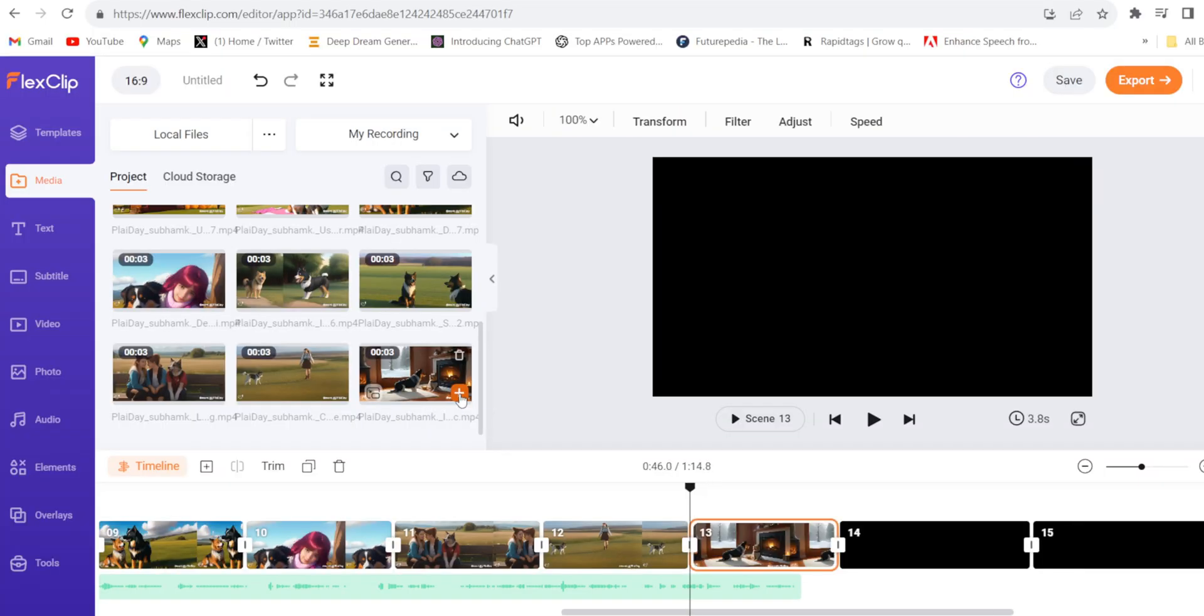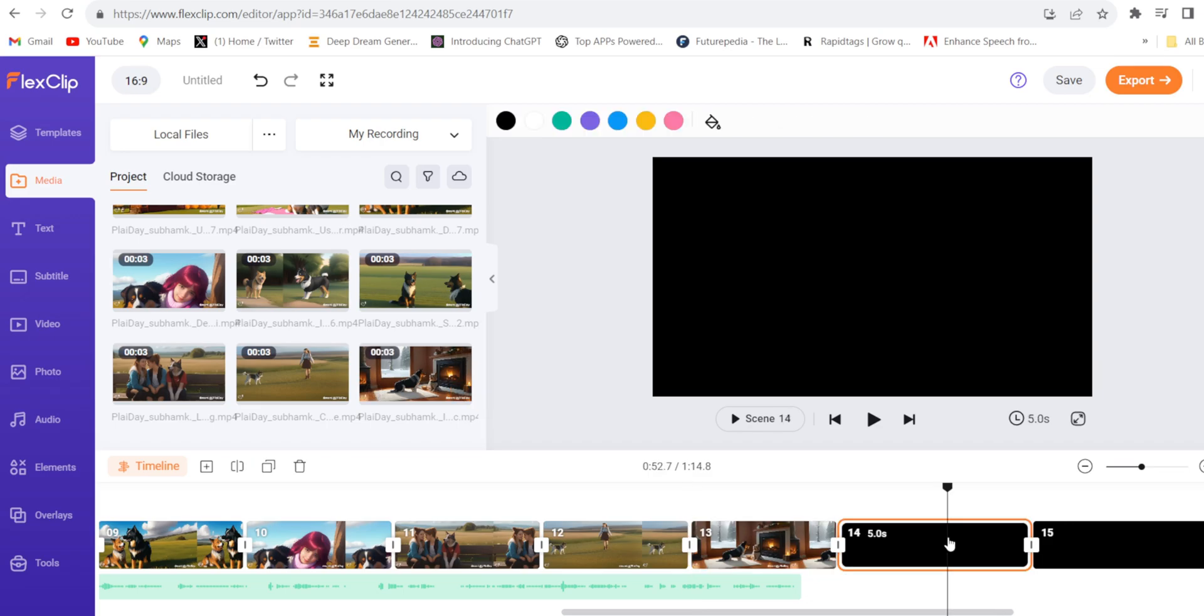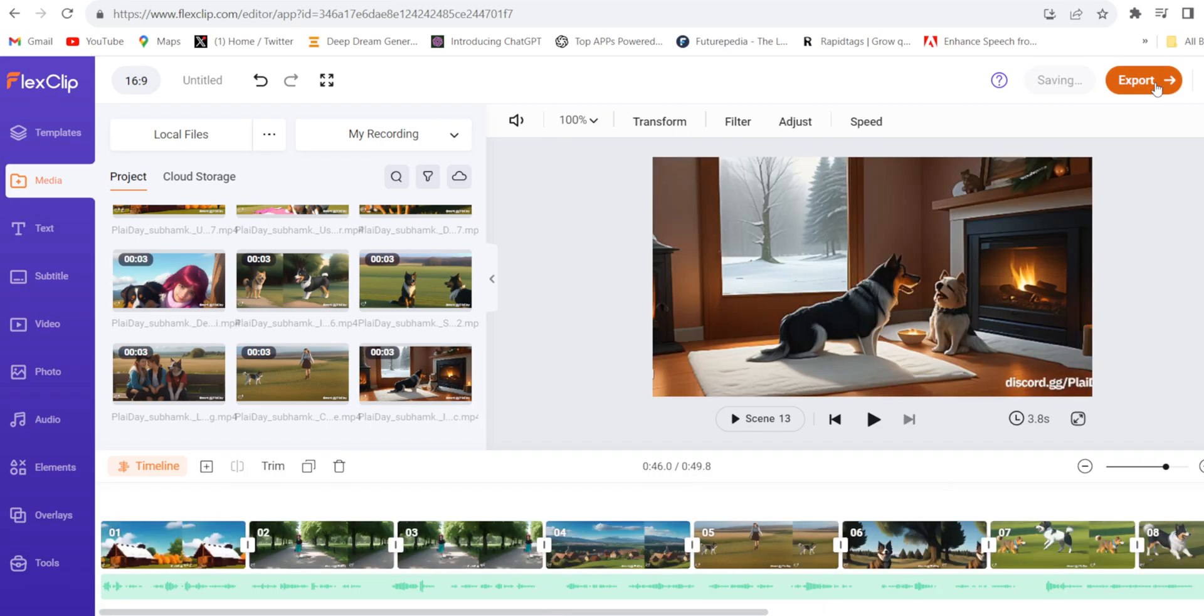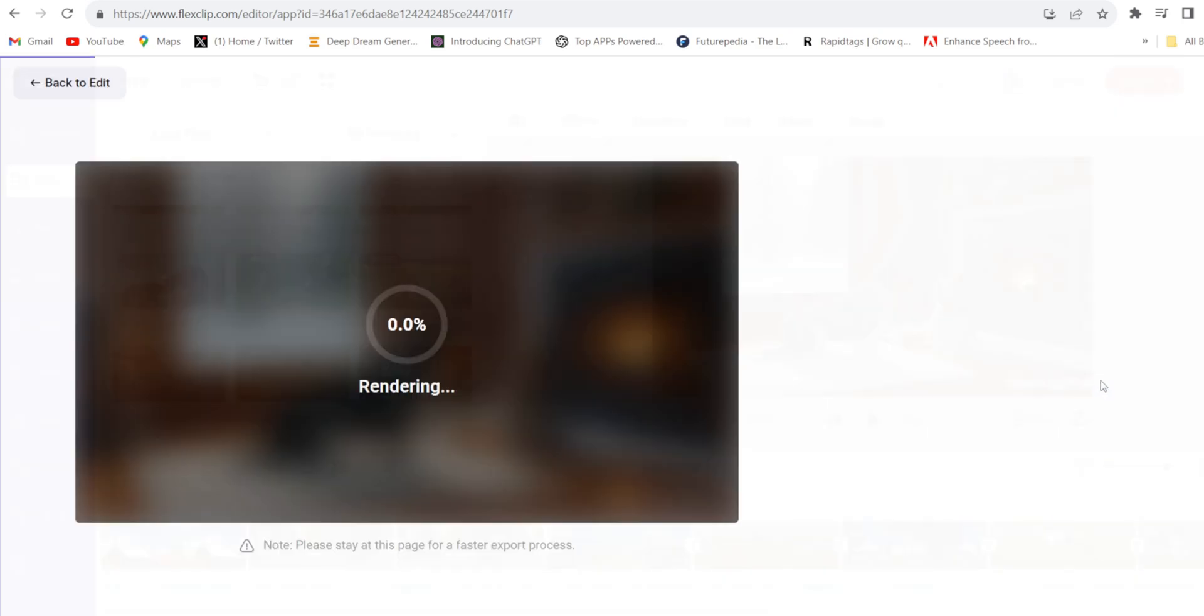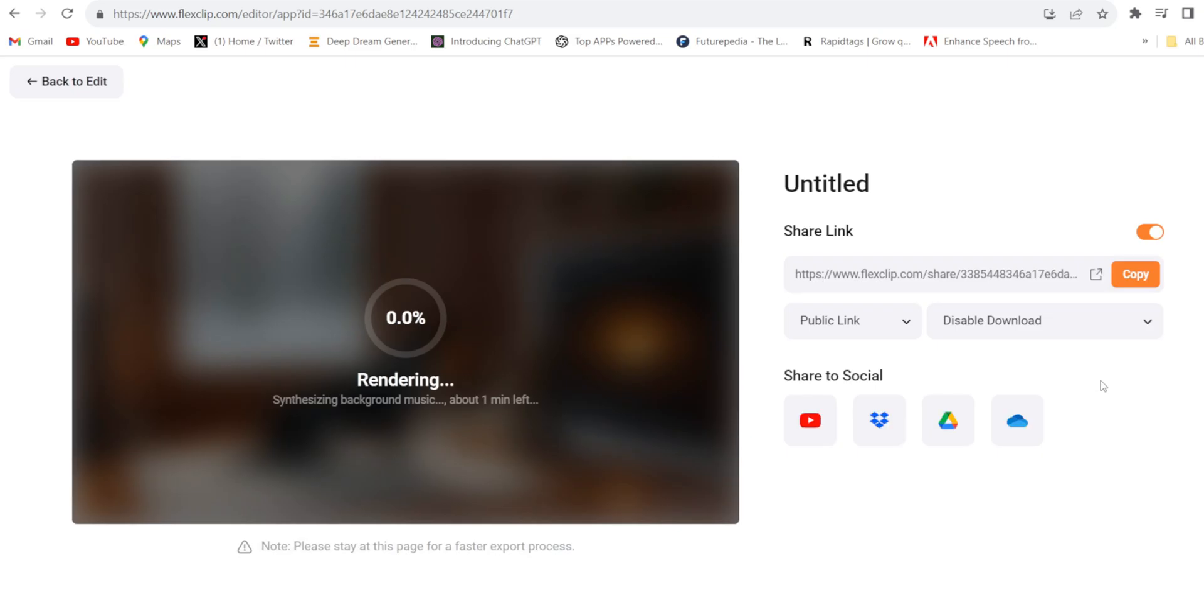So the video and audio files got added. Click export. Select the quality, export. And it will be exported.